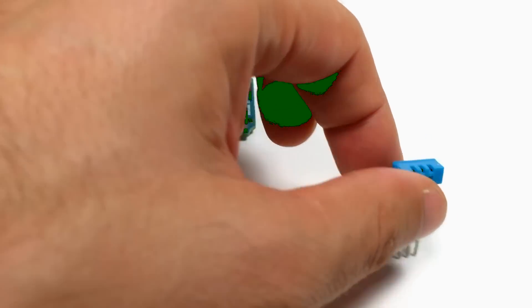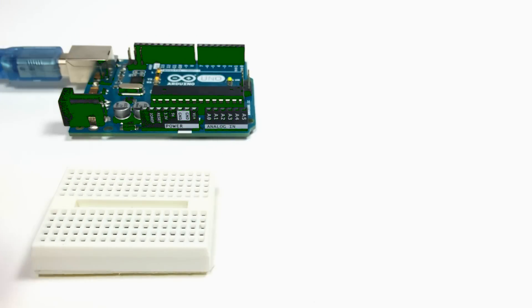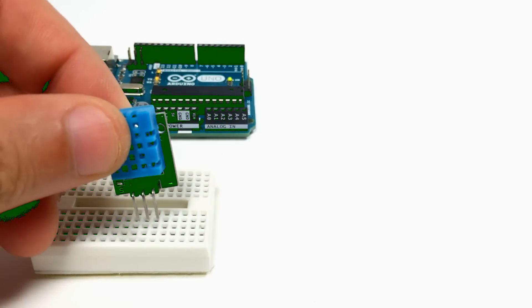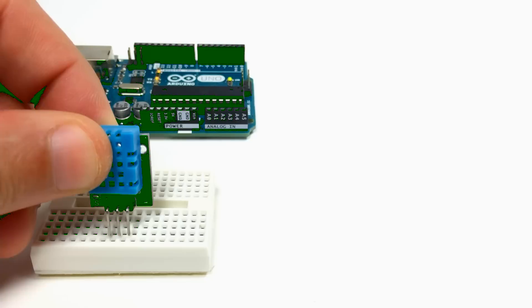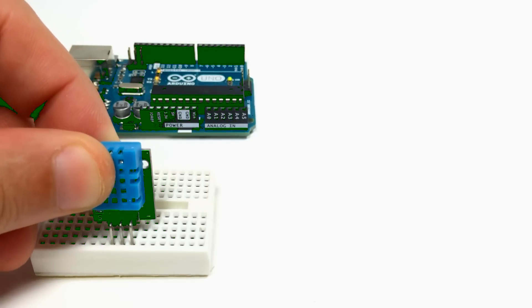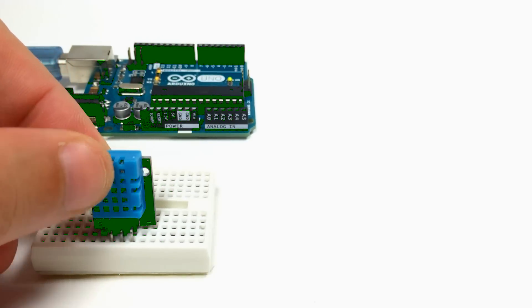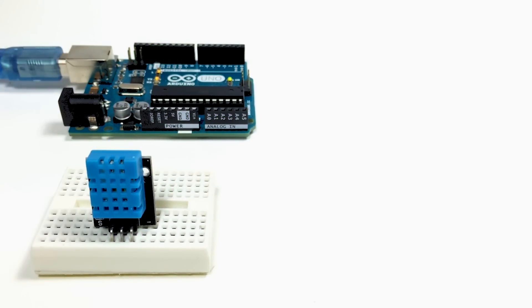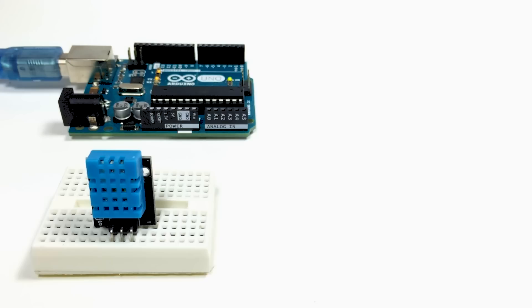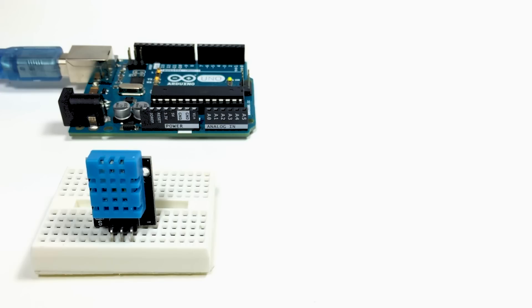I'm going to take it and insert it into the breadboard. This particular one has three pins, and it's mounted to a small little PCB. Some of them have four pins, and if you go to the blog post I'm going to link to in the description, I'll show you both versions, the 3-pin and the 4-pin, and what each pin is used for. But for this video, I'll just show you the 3-pin version.